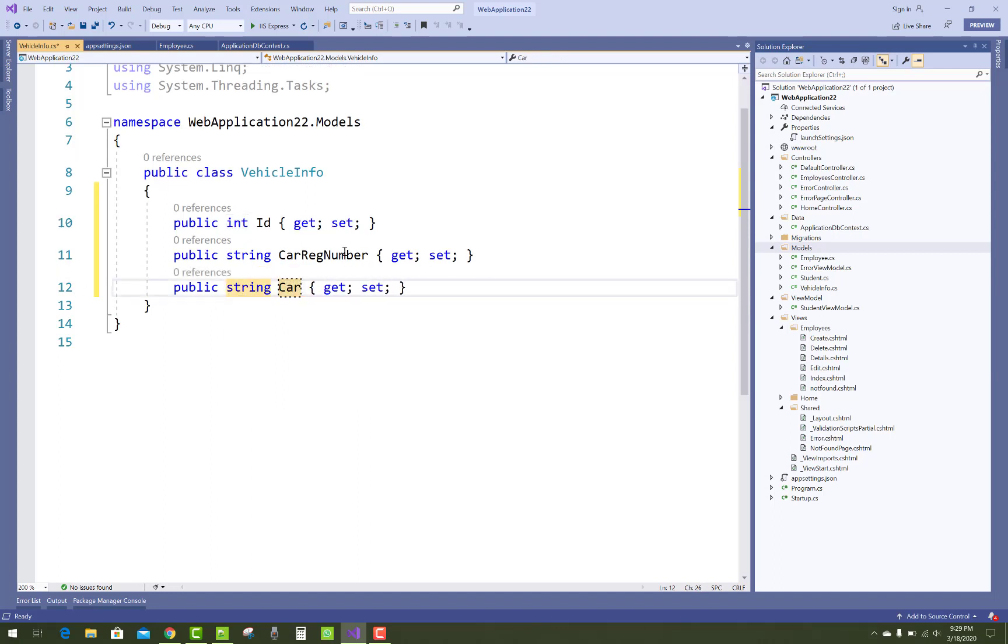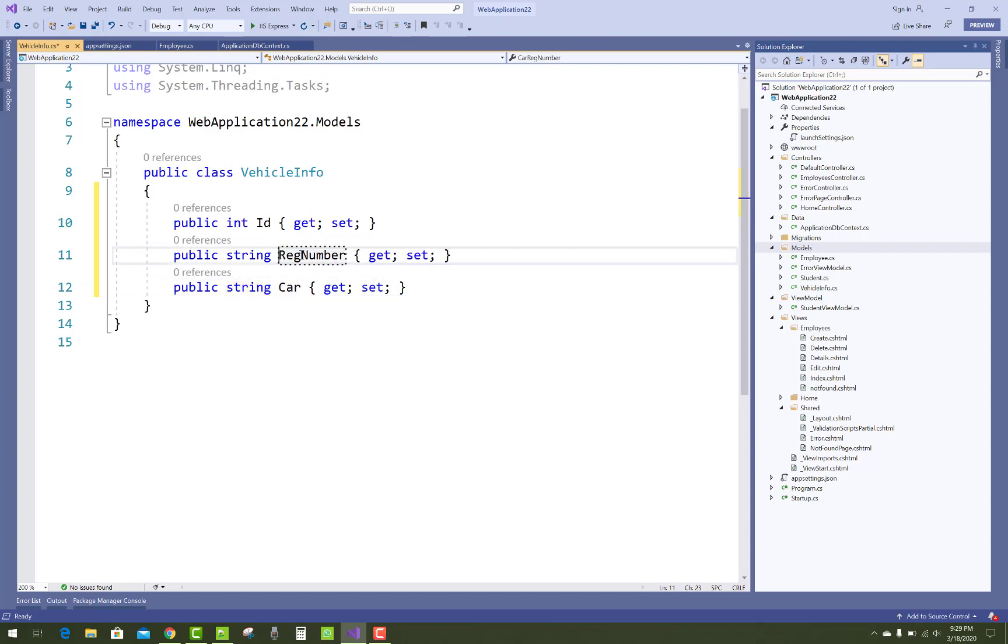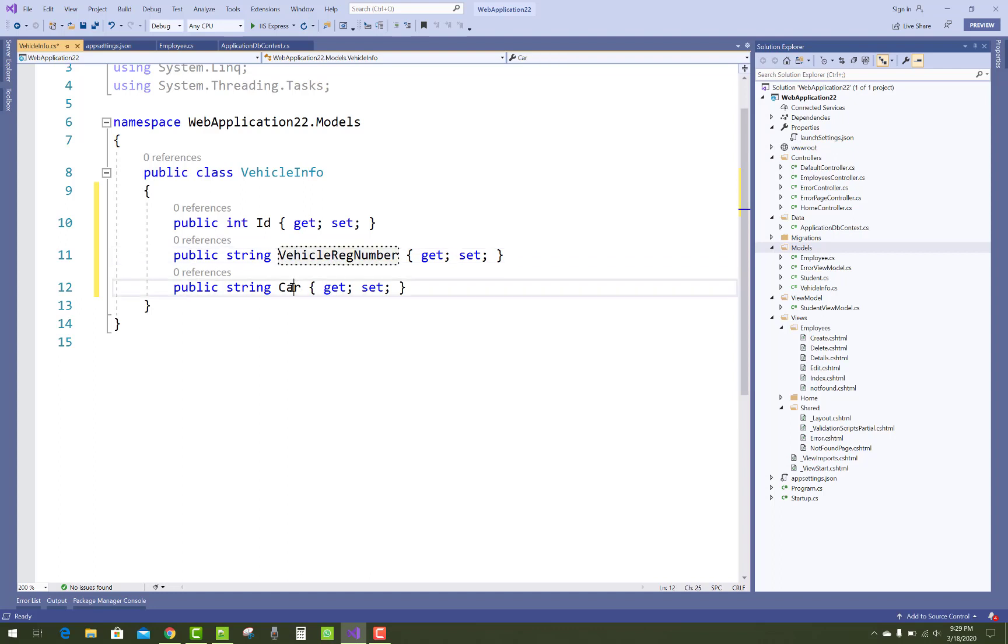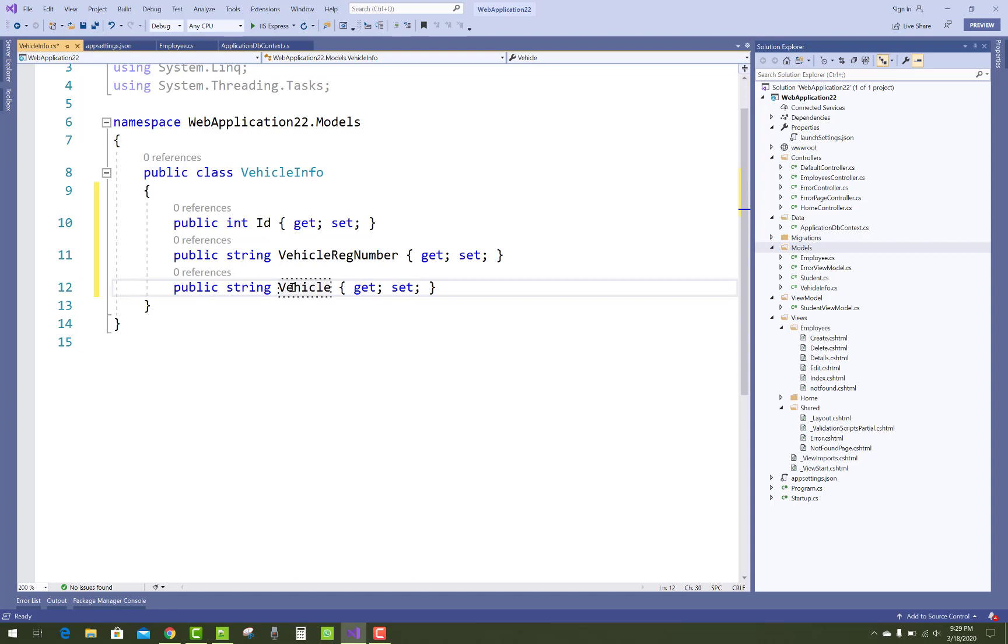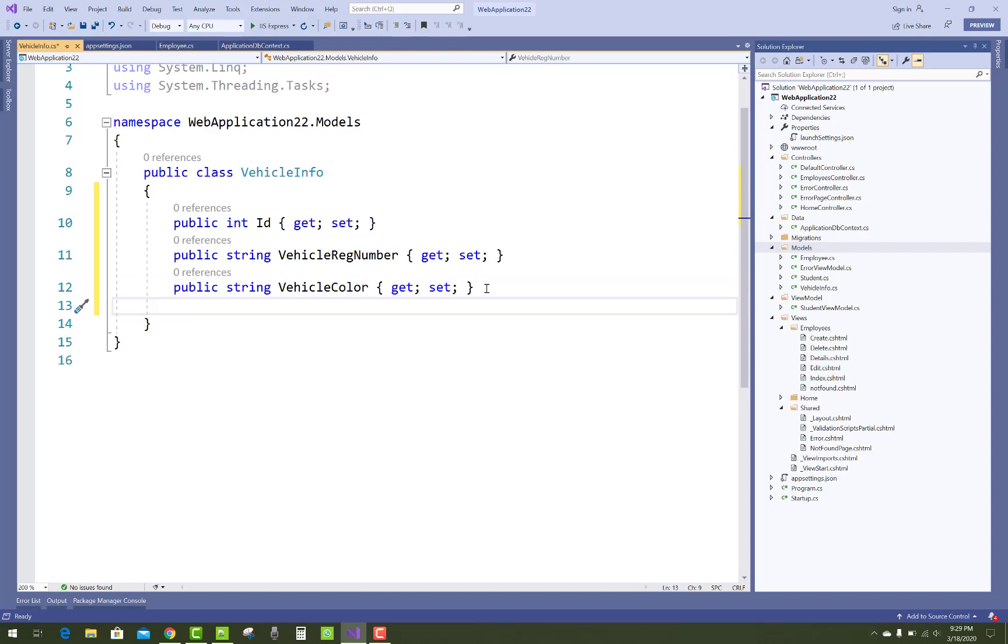So you have options to set a primary key using data annotations. You can add a key attribute just before the name of the property in a class.